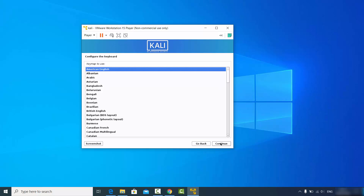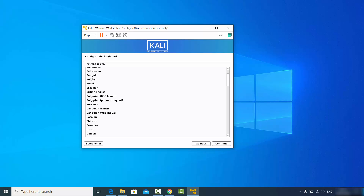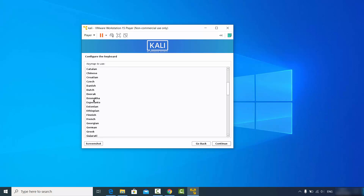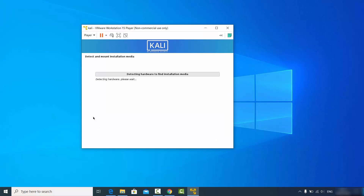Now choose the keyboard layout — different countries have different keyboard layouts. I'm using the German keyboard layout so I'll choose the German option, but choose whatever matches your keyboard.